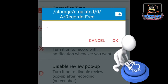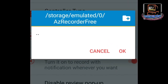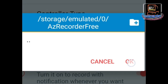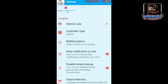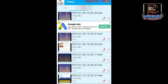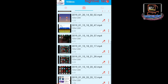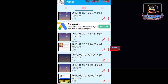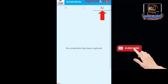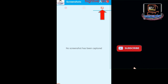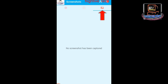That's the end of the Settings section. On the top we have the second section, which is the Video Clip section — all the videos that we have recorded appear here. In the next section, all the screenshots that were taken will appear. Let's come out of this.